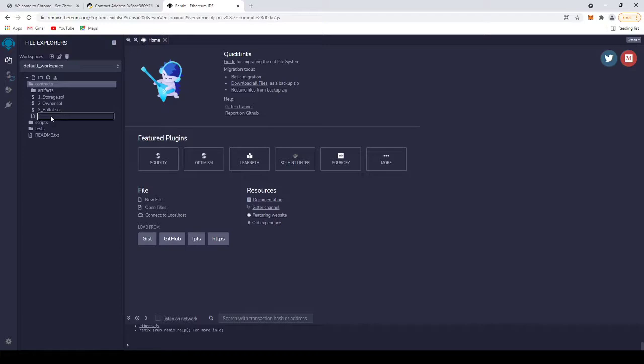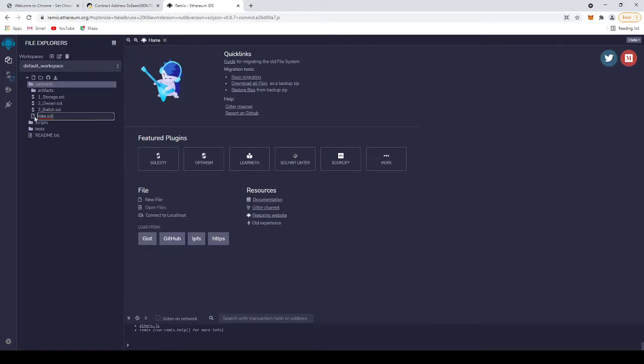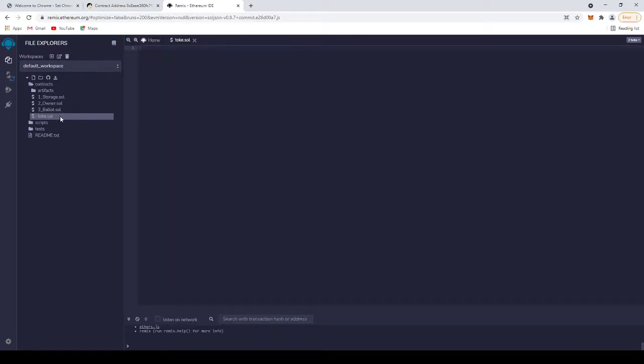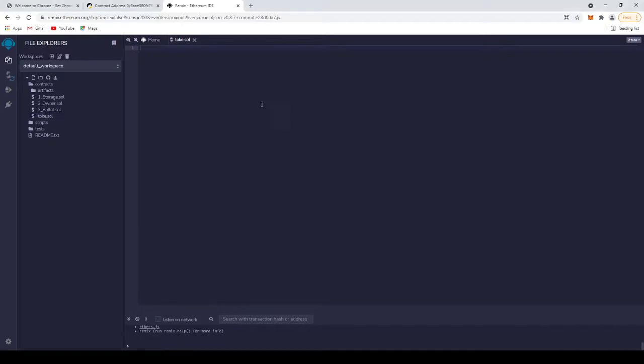You can name it anything you want. I will name it token.sol, but it must end with .sol. At the file you created, you need to paste the code here.